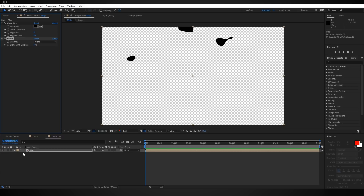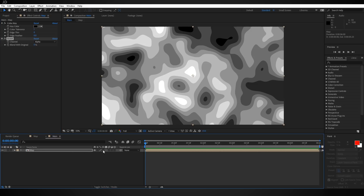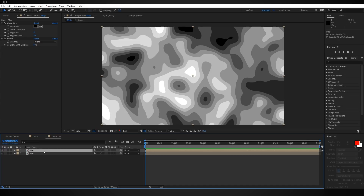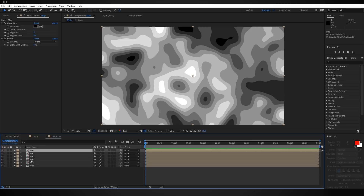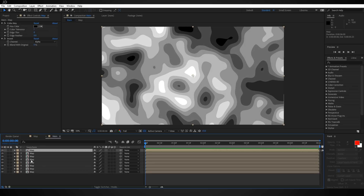We know from the Posterize effect that there were eight colors in this image, so we're going to need eight layers. Let's turn off the effects for this one, select map, and hit Ctrl+D to duplicate it, keeping doing that until there are eight copies — so Ctrl+D makes three, four, five, six, seven, and eight. Right now each of these Color Key effects are all sampling the black color.